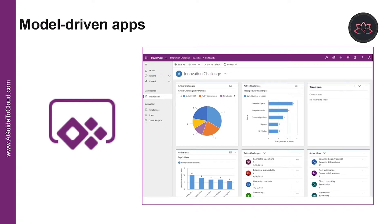Model-driven apps have three design phases. First, model your business data. Second is to define your business processes. And the third step is to build the app.